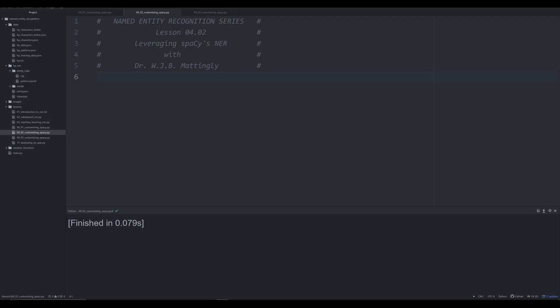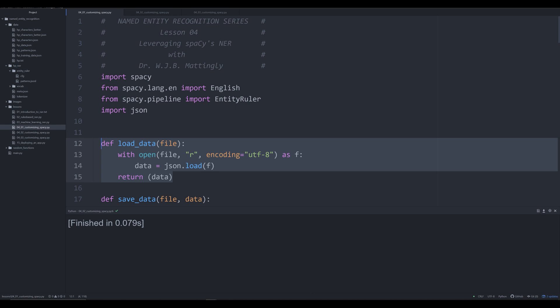Hello and welcome back to this series on named entity recognition, or NER, for the purposes of digital humanities.